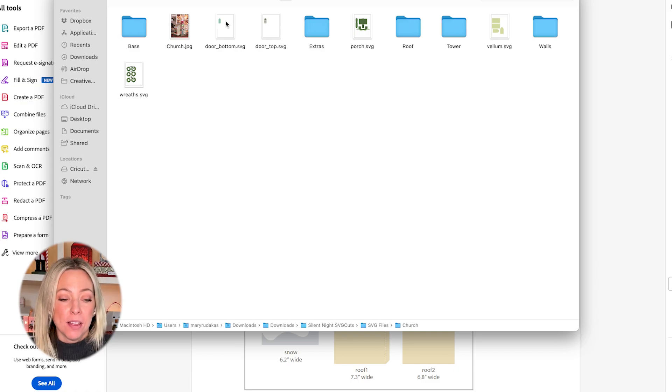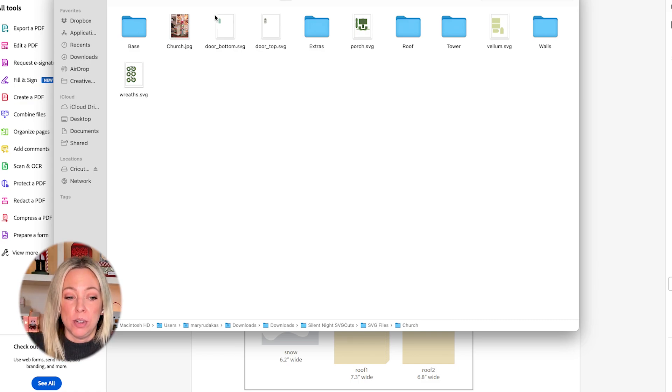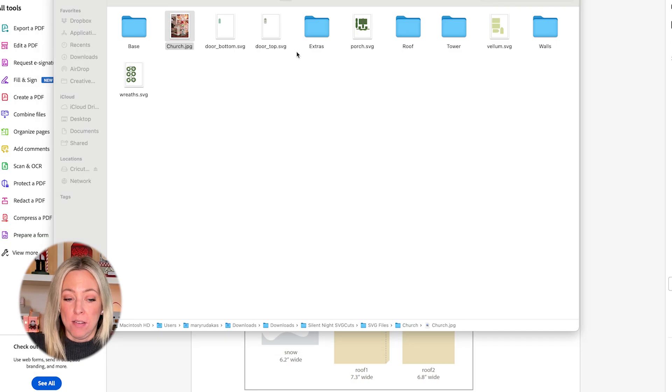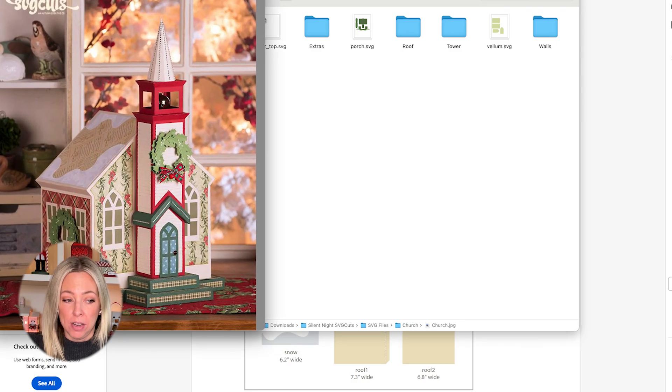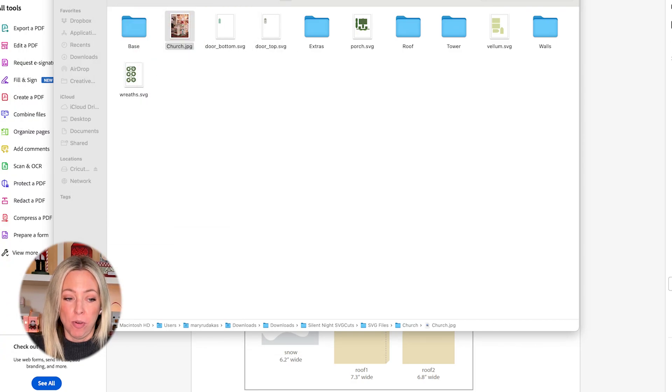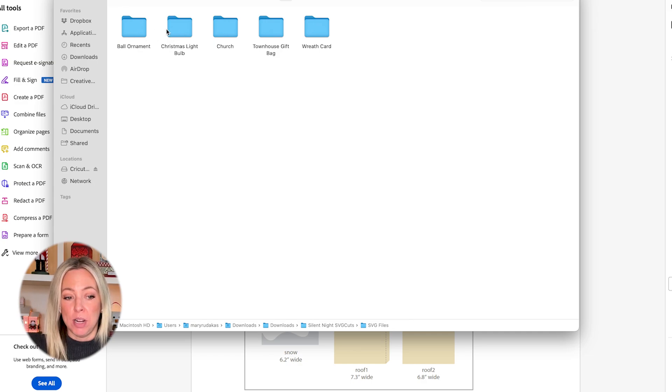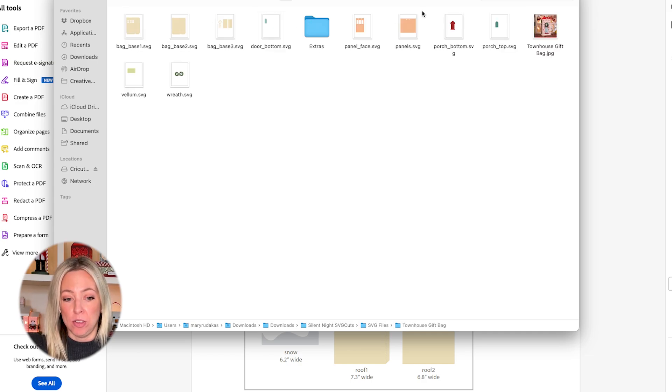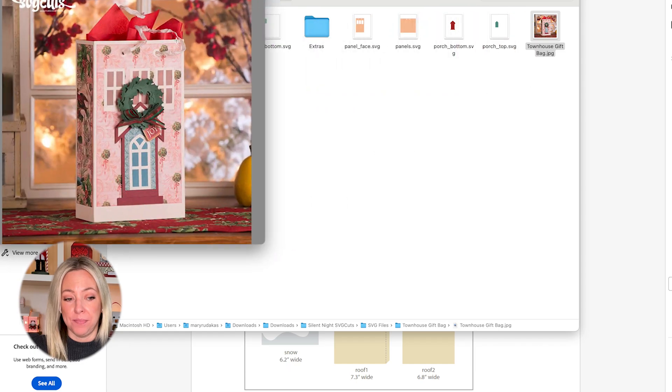There's one photo included in this of the project, the church, a photo of the church in the church project. Each of these projects includes a photo of that project.